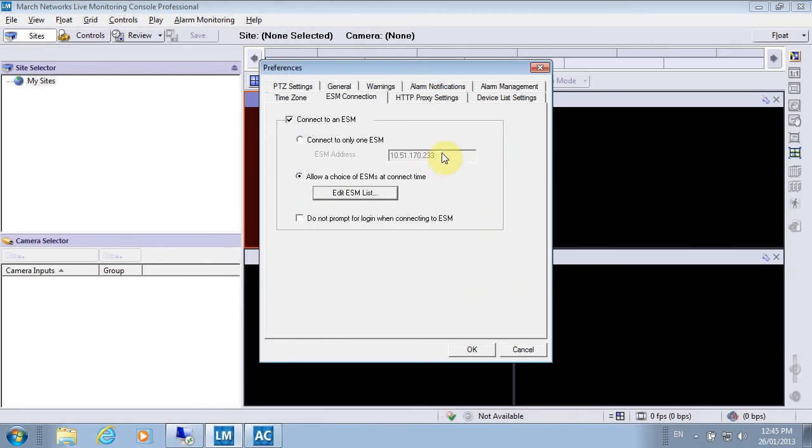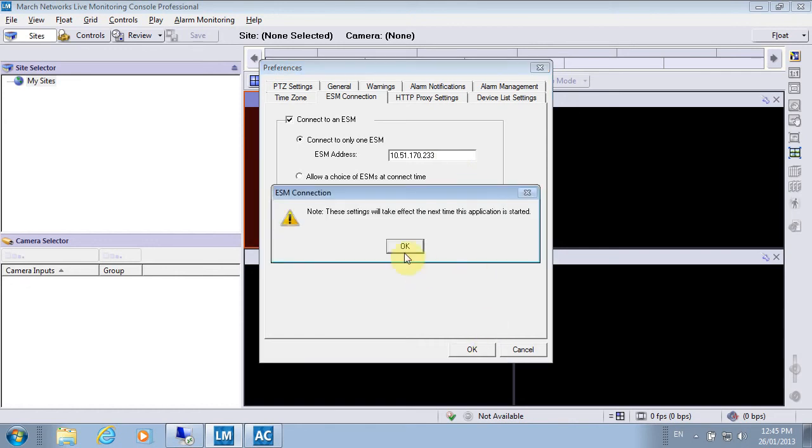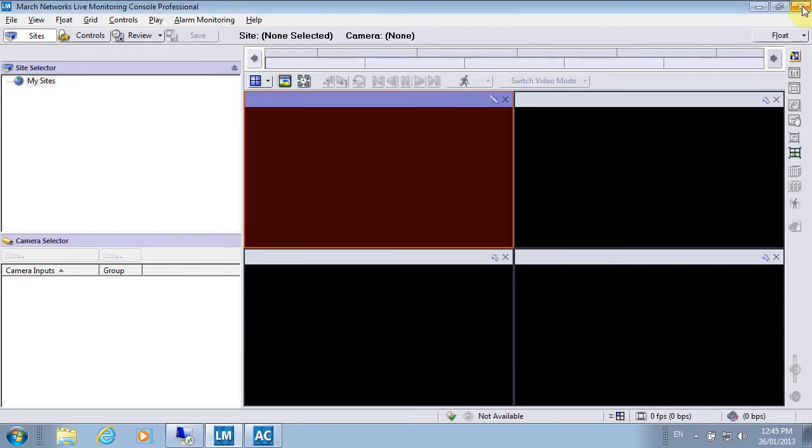I only have one, so I'm going to go with this entry here. That's the IP address provided to me by the administrator, and I'm going to hit OK. Now I need to restart the software.